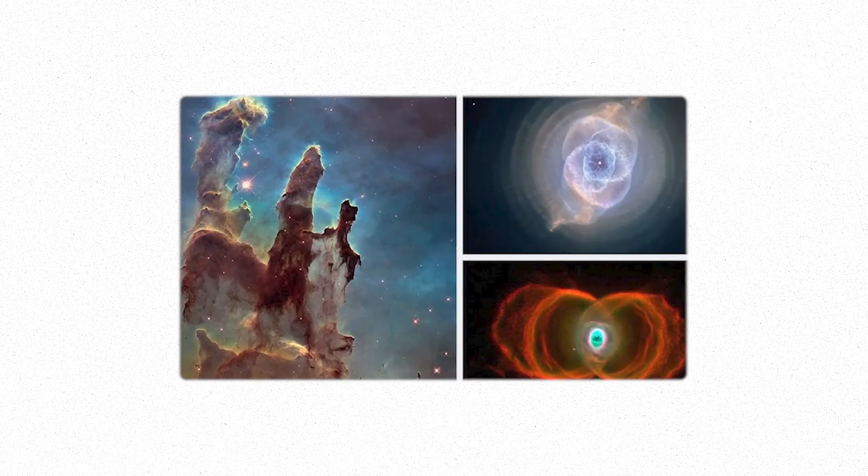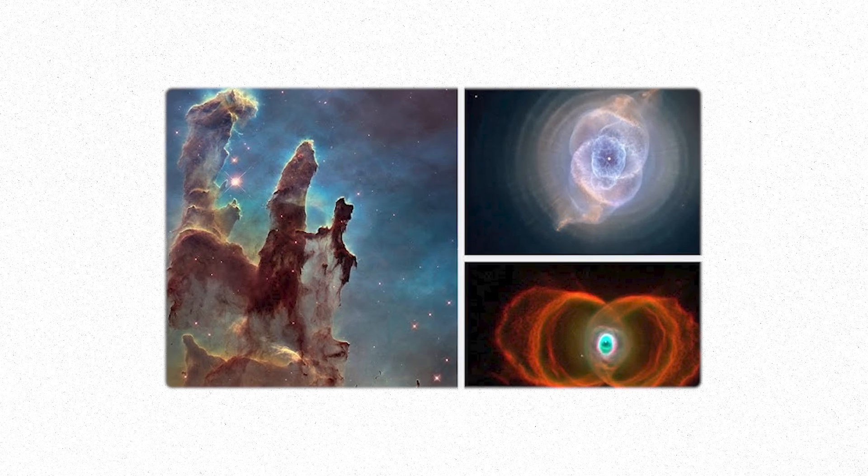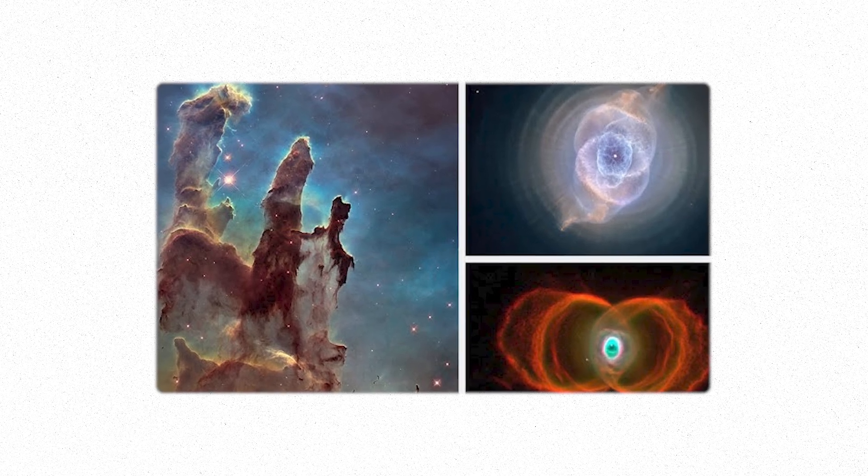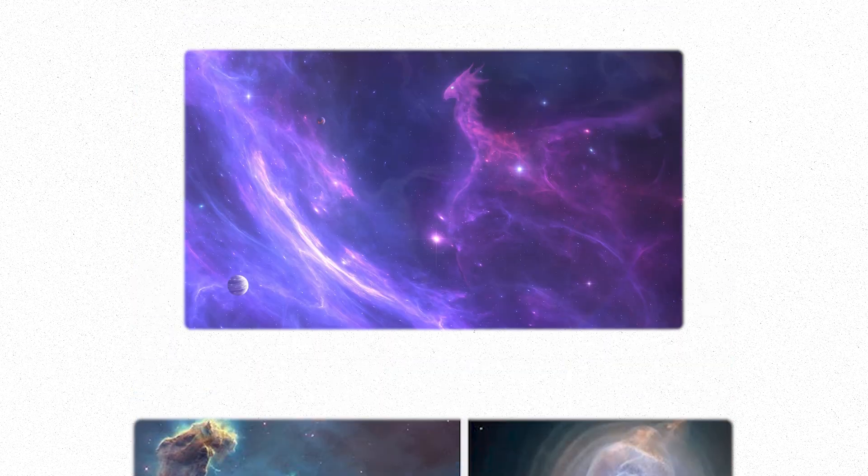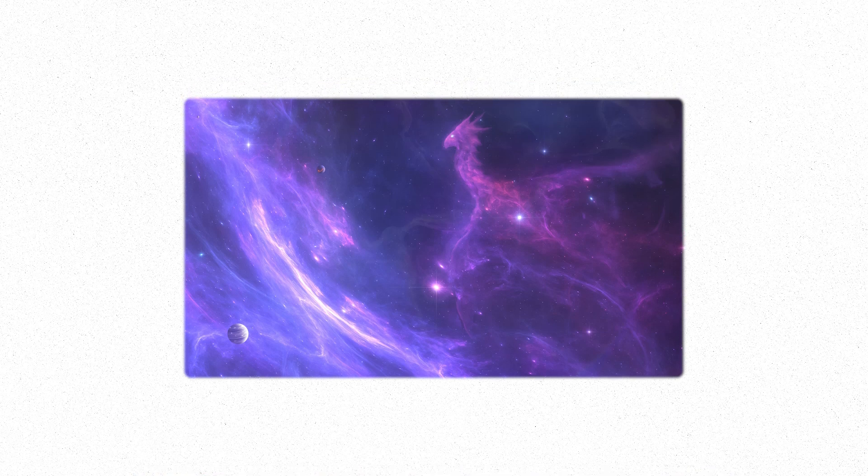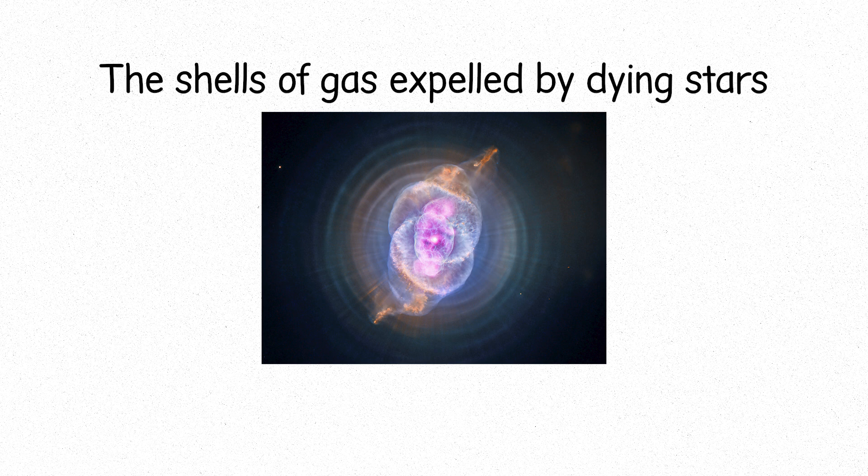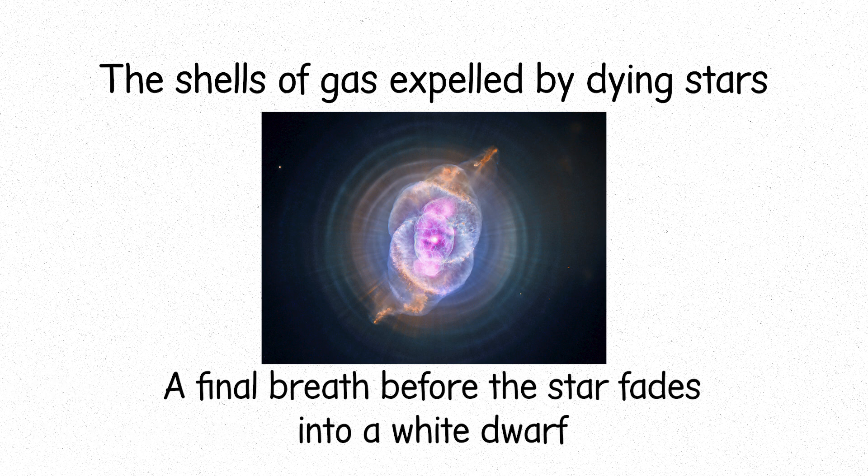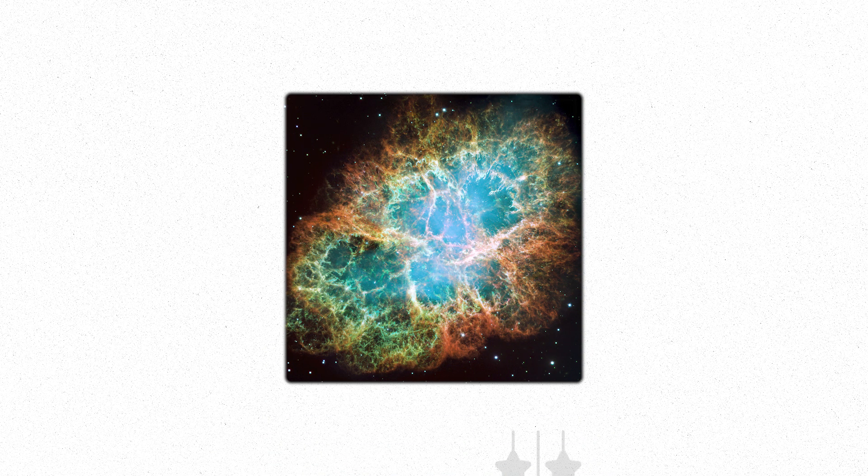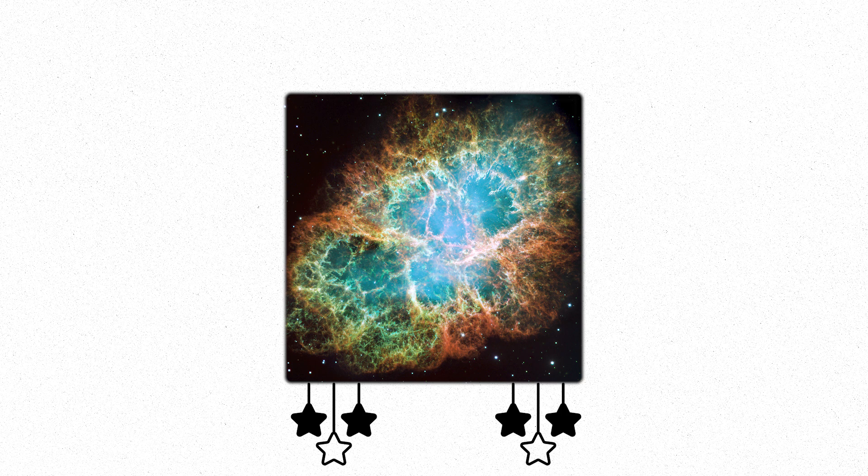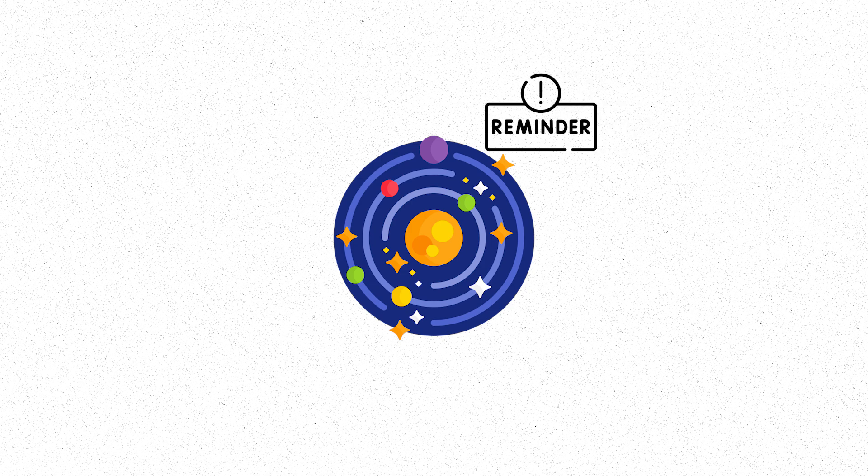Others reflect light, clouds of dust that scatter the light of nearby stars. These are reflection nebulae, their glow a pale, diffused blue. Then, there are the planetary nebulae, the shells of gas expelled by dying stars, a final breath before the star fades into a white dwarf. And the remnants of violent deaths, supernova remnants, the expanding debris of stars that exploded in their final act. These remnants stretch out, spreading across space, a reminder of the chaos and beauty of a star's end.